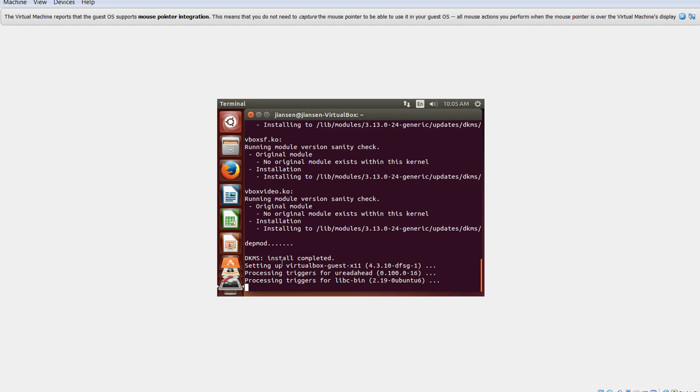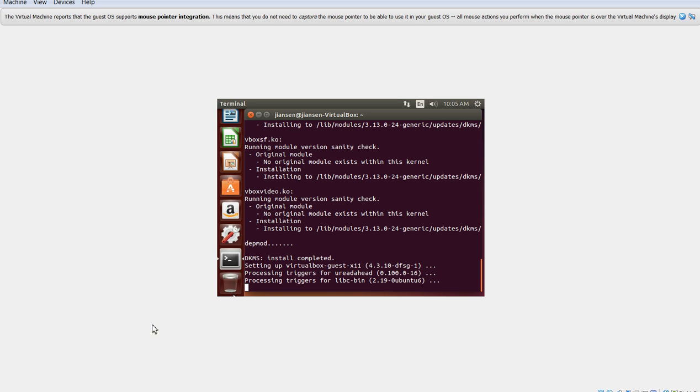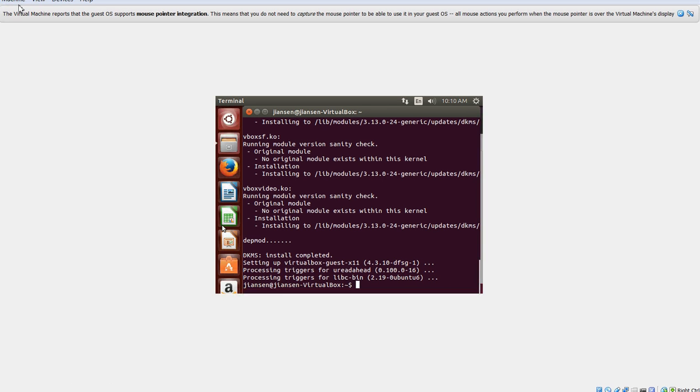You see it, dkms ultimately includes guest x11 to set in this one. So I have already installed dkms. So now I need to restart Ubuntu.